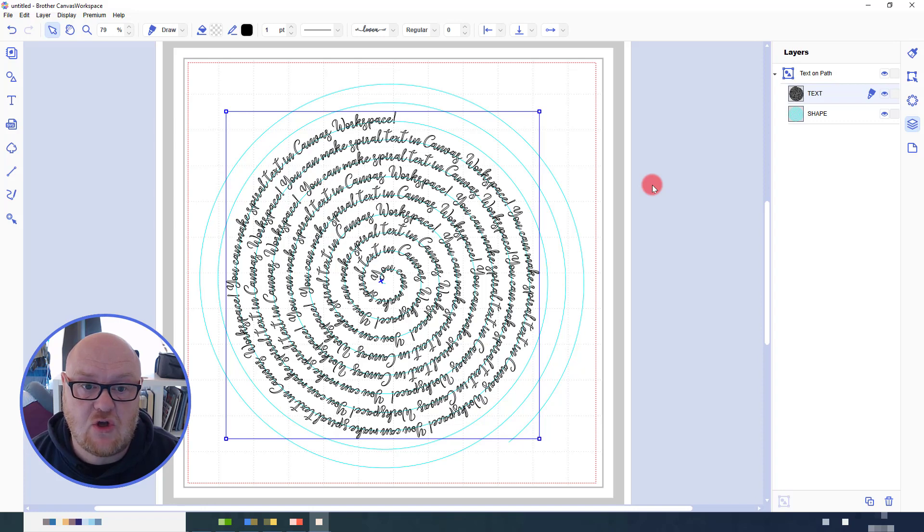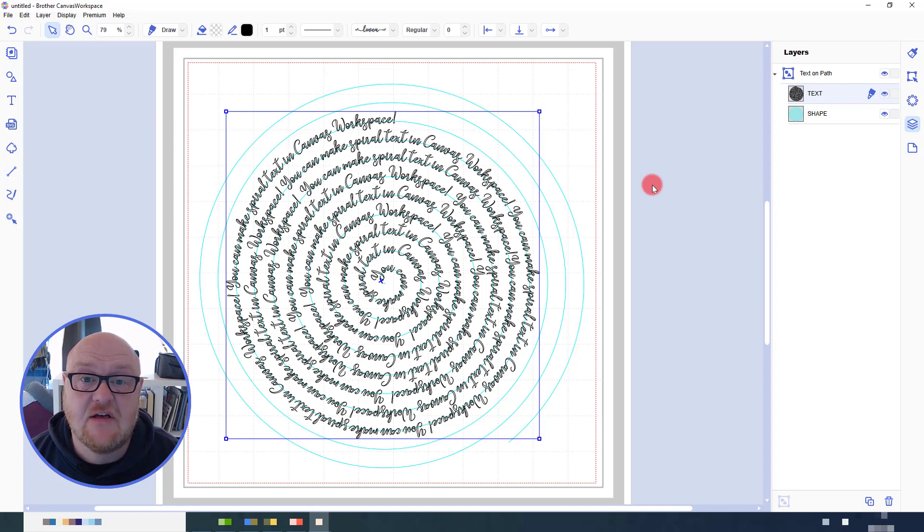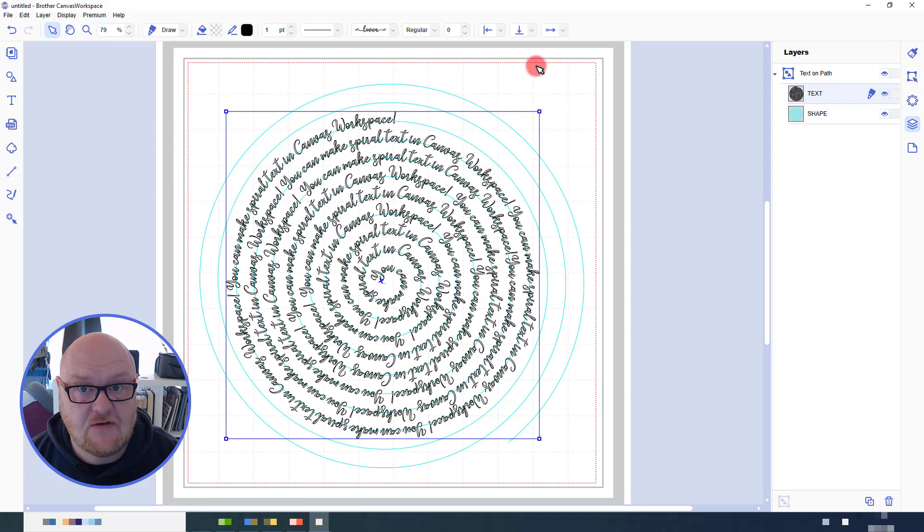You can't change the font spacing though. So do make sure that you have the appropriate spacing and everything selected before you perform the fit to path operation.